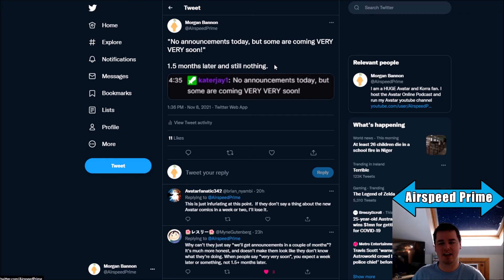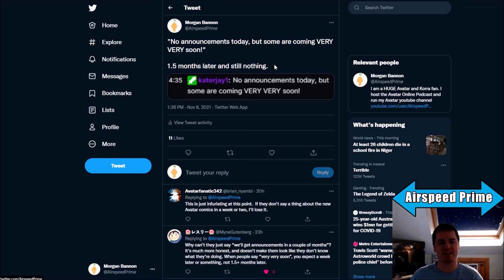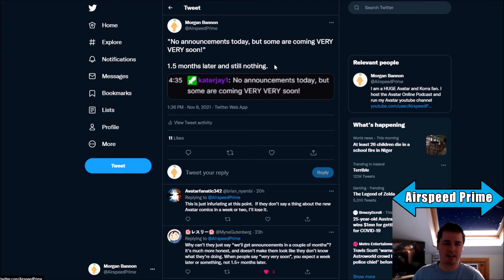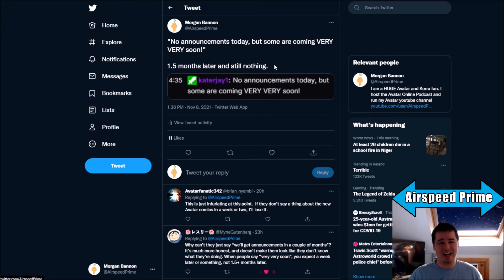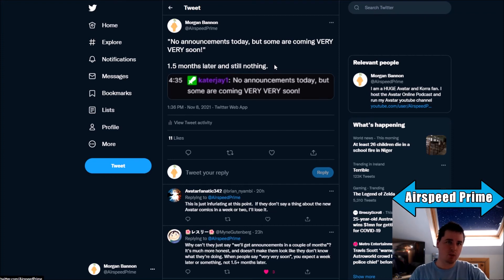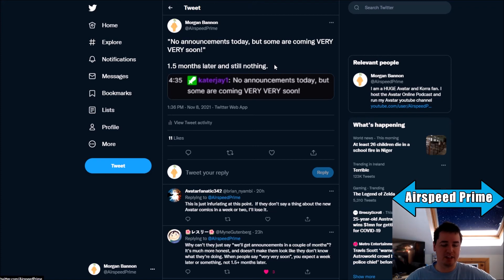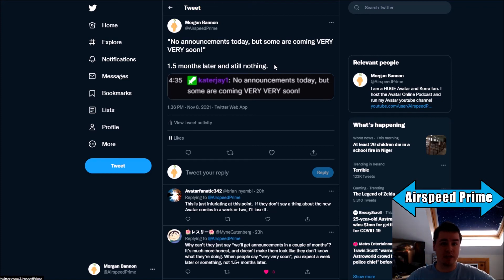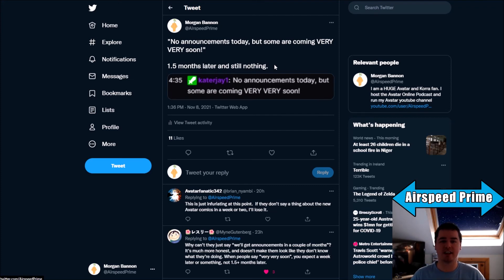So there's still room for some of these very, very soon announcements, even if we do get some new books, for them not to really be the books that we're looking for. But I think you have to interpret this as being the finally a new Avatar, finally a new Korra comic announcements. But again, what's going on? Why say very, very soon, and then it's still a month and a half later?